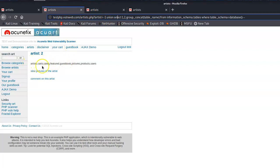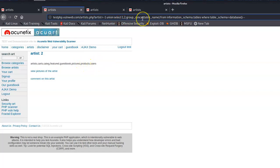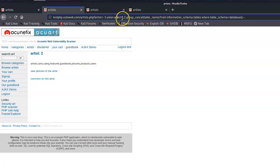Now we have our list. We're looking at: artists, carts, catdg, guestbook, pictures, products, and users. Since we have a users table — that's something we can look at. Now we're going to pull from the users table.